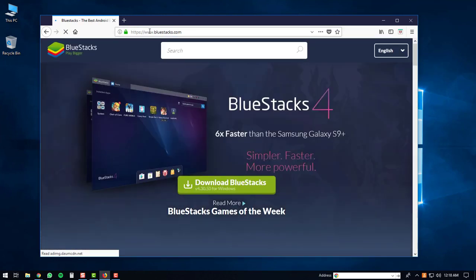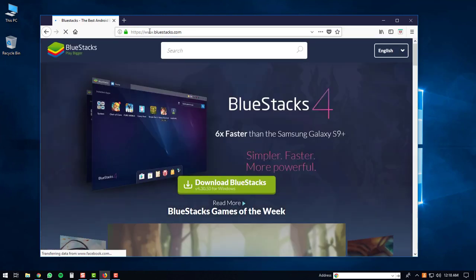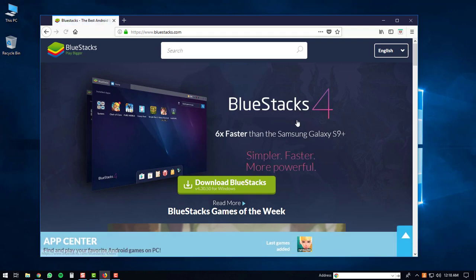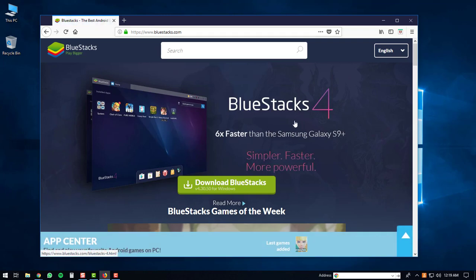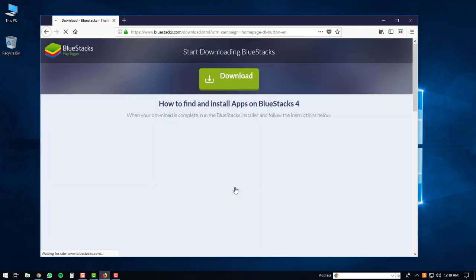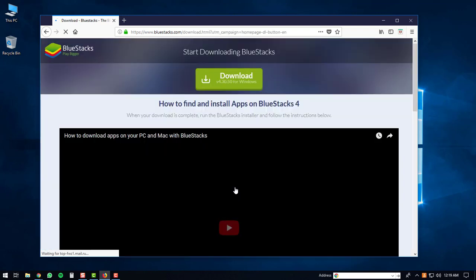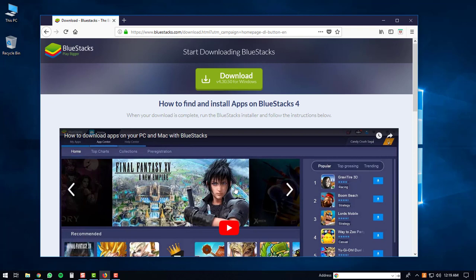You'll be directed to the BlueStacks website. We're going to want to download BlueStacks 4, so to do that we'll click on the download BlueStacks button. You'll be directed to the download page and then you'll click the download button.